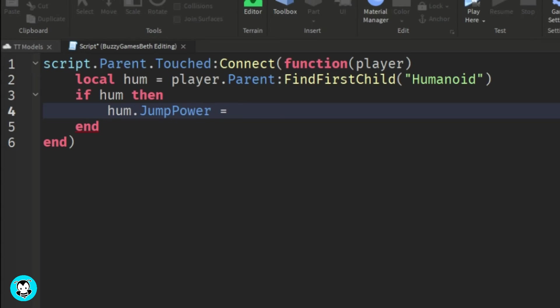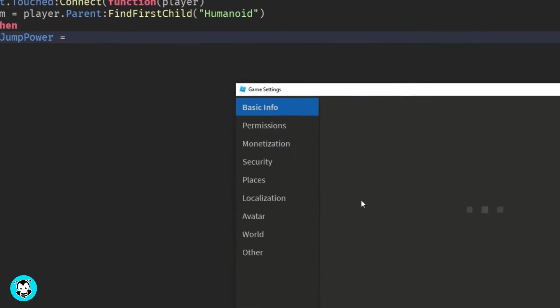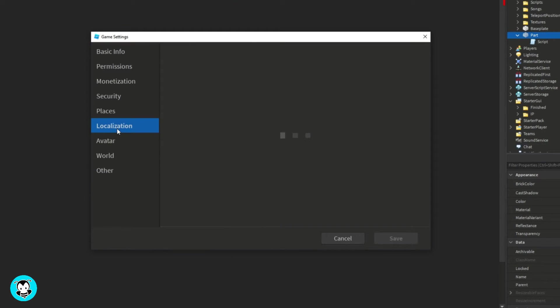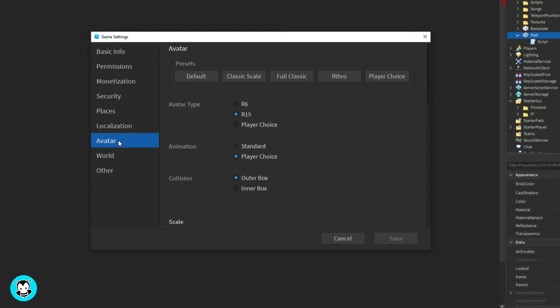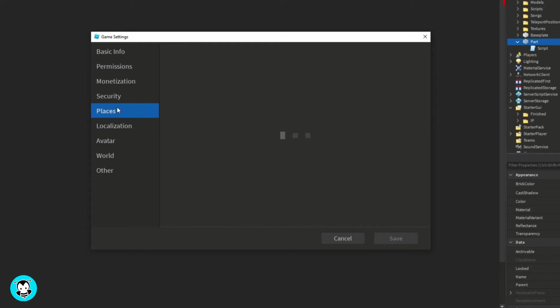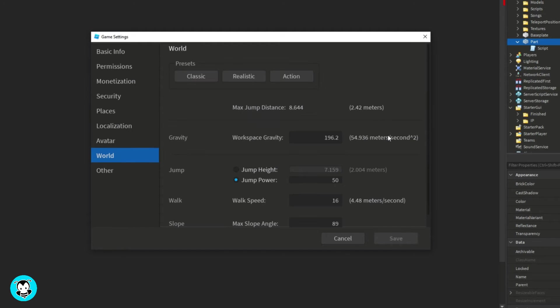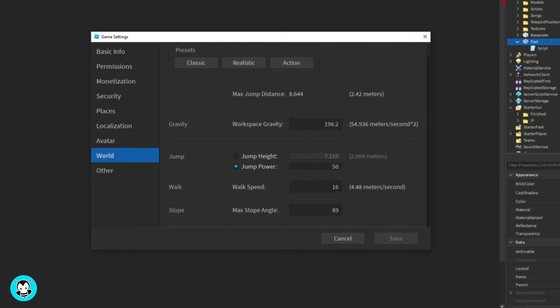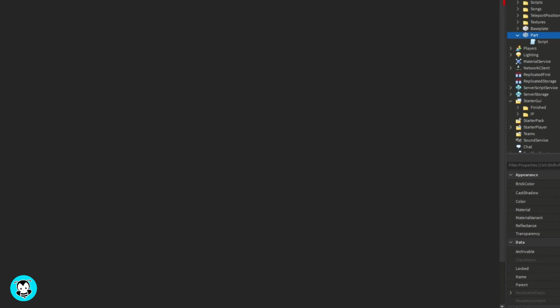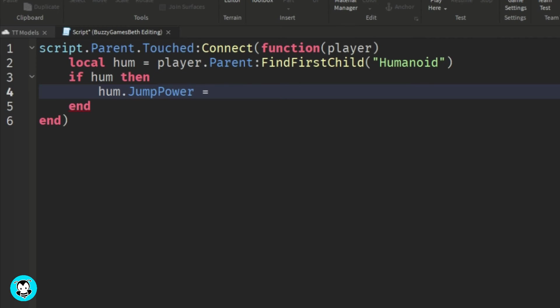So the default jump power, if you guys head over to game settings, let's go to world. The default jump power is 50. So let's change it to maybe something higher. Let's do 100. Perfect.